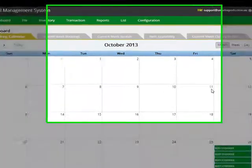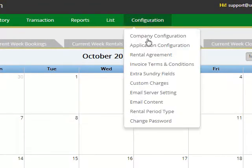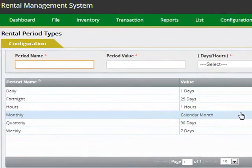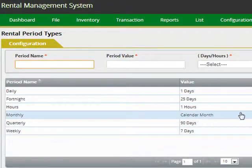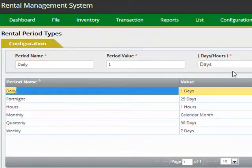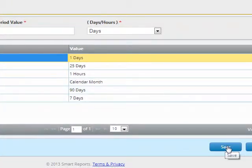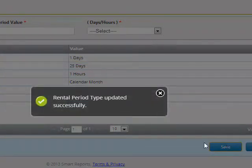RentalSAS also allows you to specify your own rental periods. Regardless of your rental period, whether you rent based on a daily basis, hourly, weekly, monthly, etc., it's all configurable using this configuration screen. You can specify your rental period, the period value and whether it's based on days or hours. Once the entry is made, you can click the save button to save the entry.